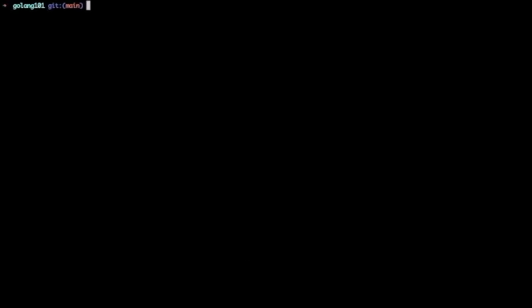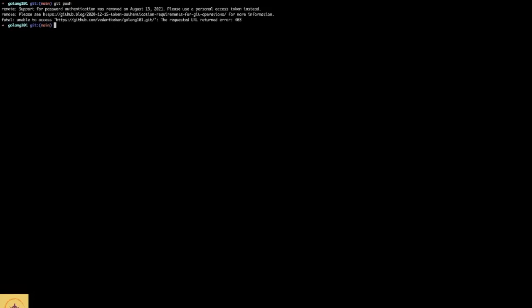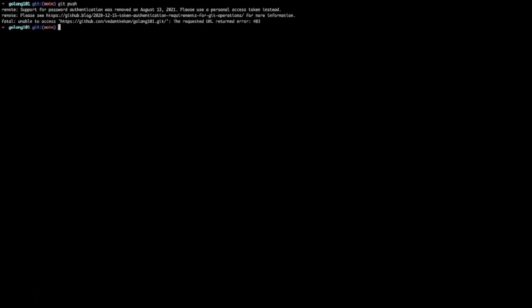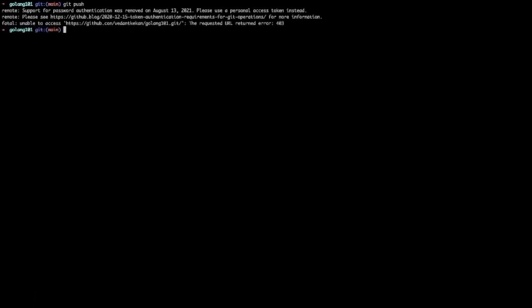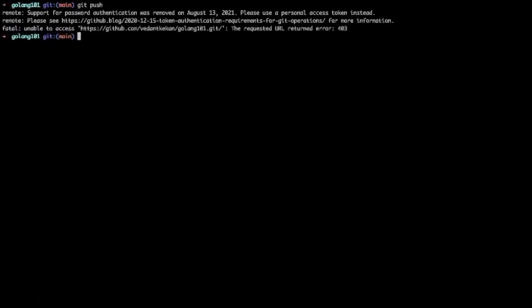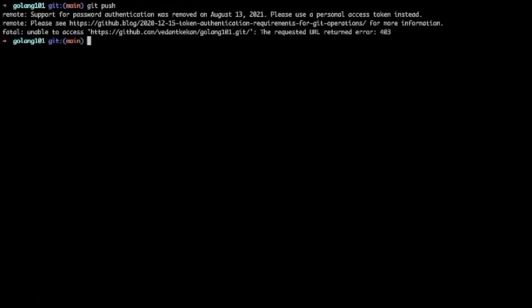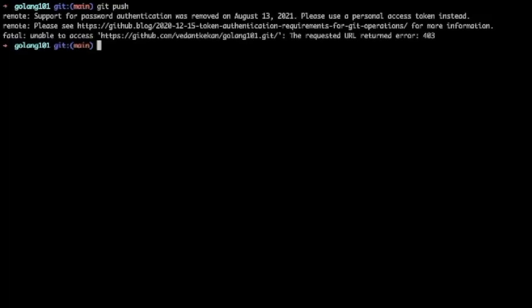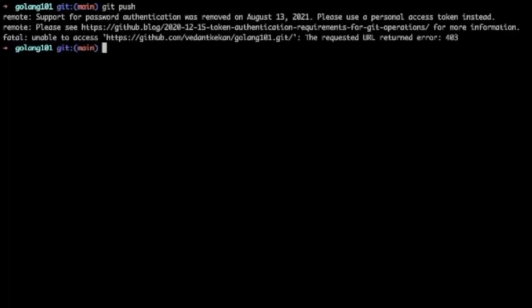When we try to push anything on GitHub, you will face the following error: support for password authentication was removed on August 13, 2021. Please use personal access token instead. To fix this error, first you have to go to GitHub and login into your account.